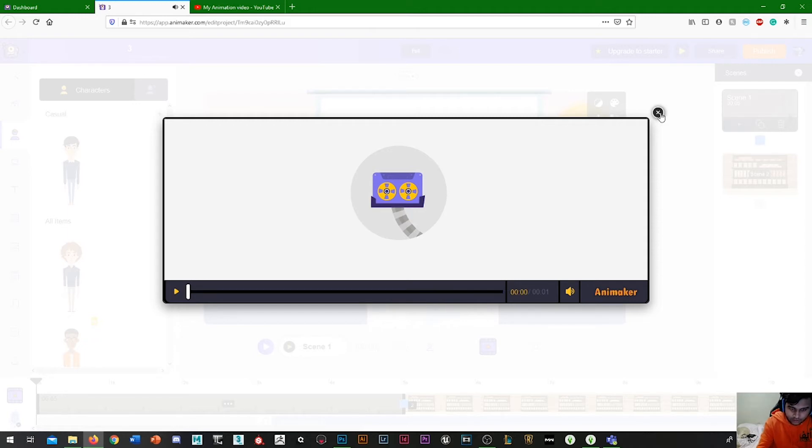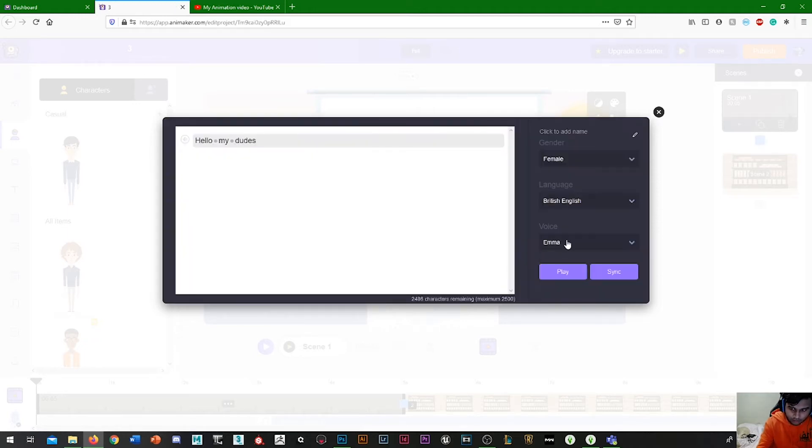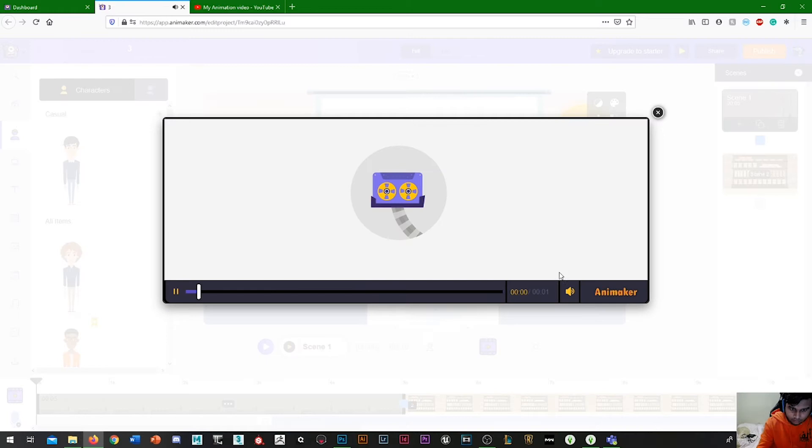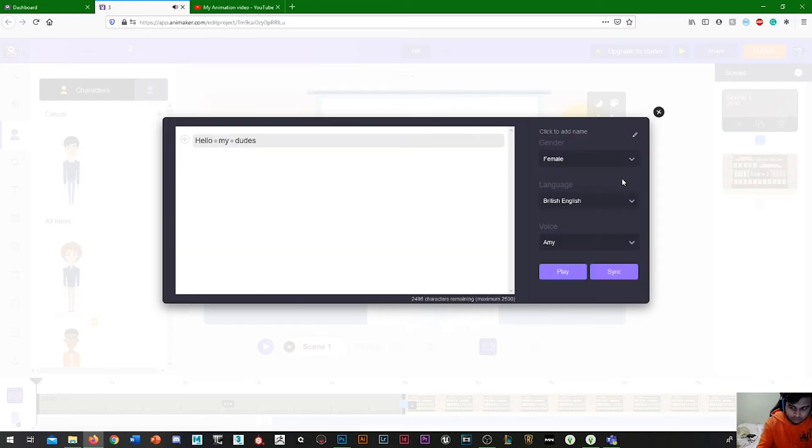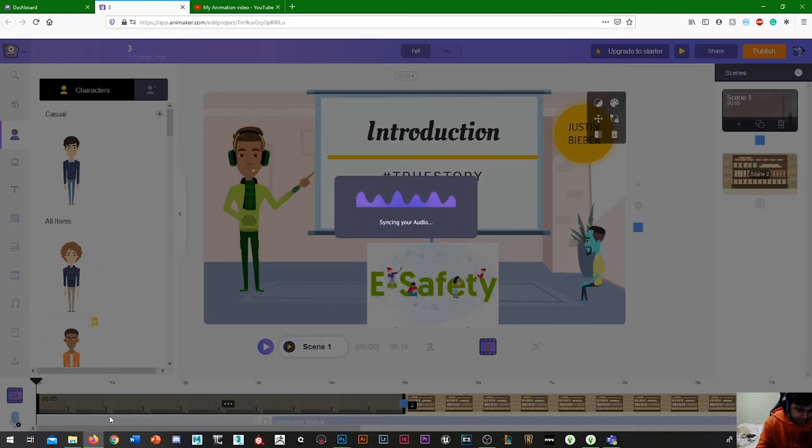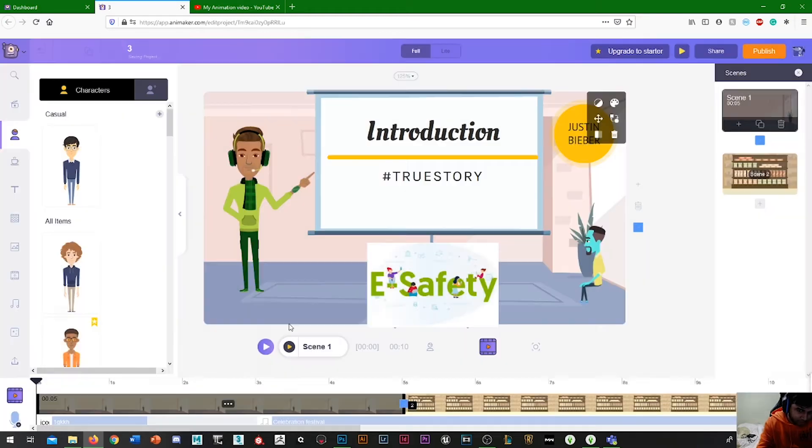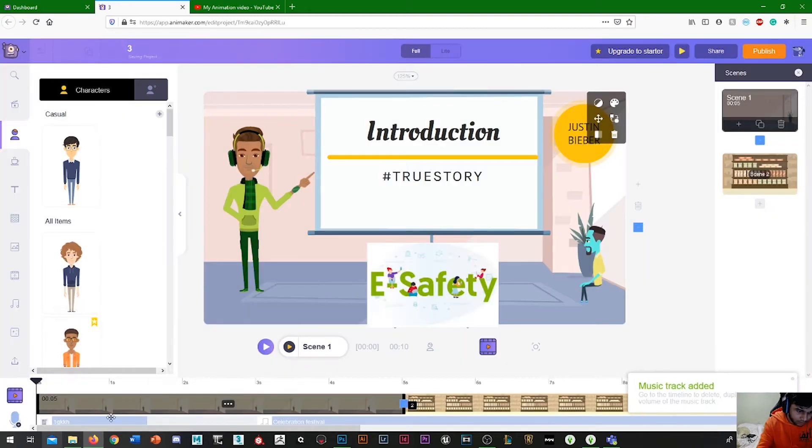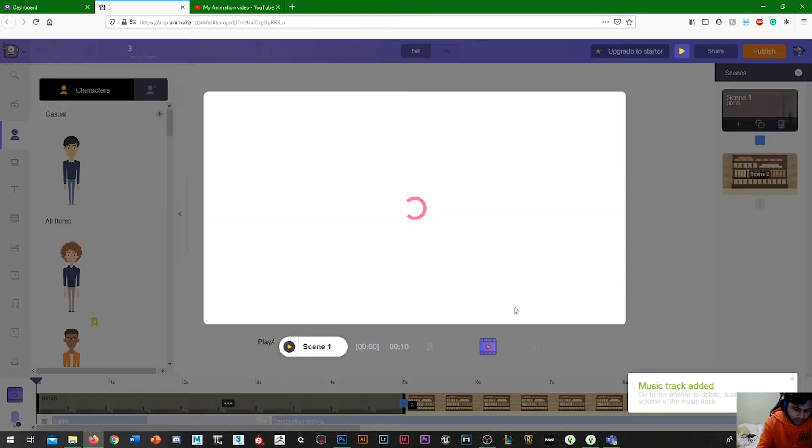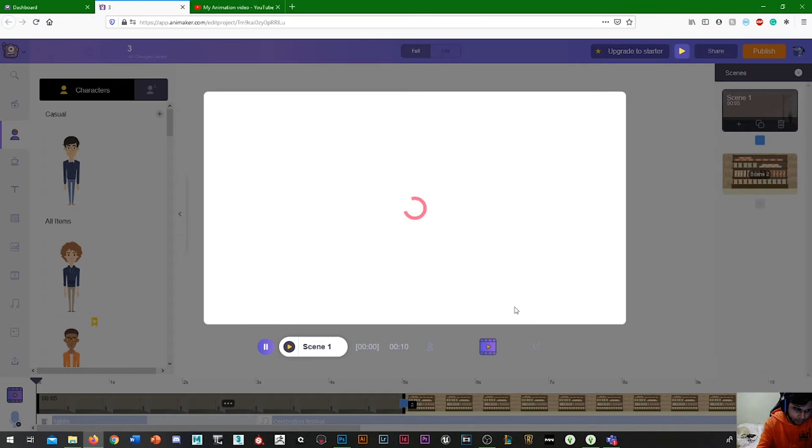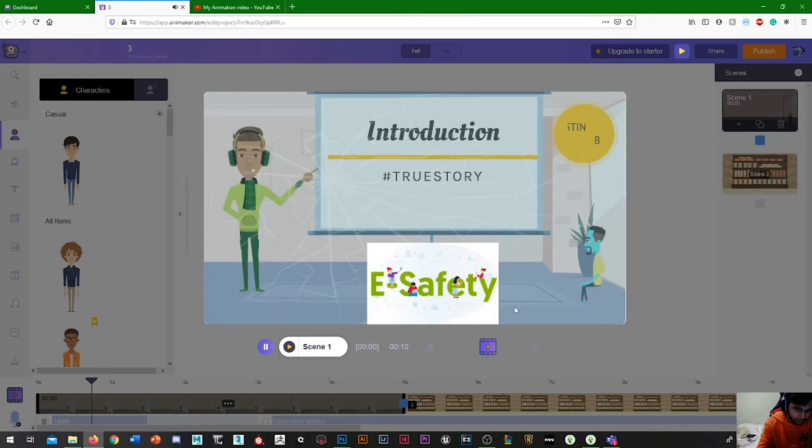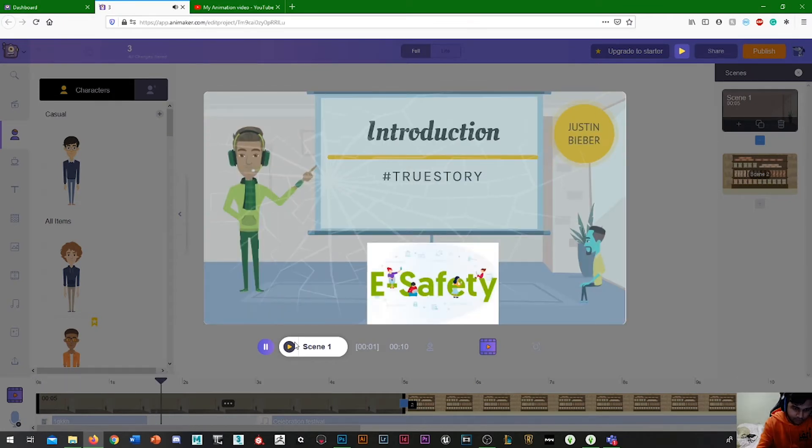Let's play that. So that's what that sounds like. Or Amy. I'll stick to Emma. Then we can sync that up. Syncing audio. Like so. And then if I just press play. Brilliant. Look at that.